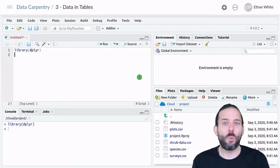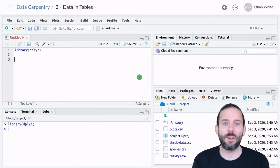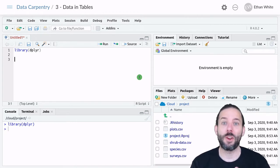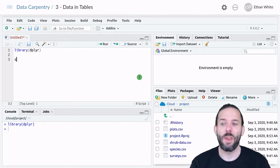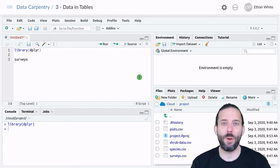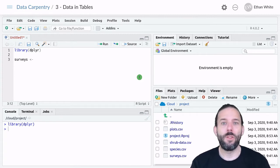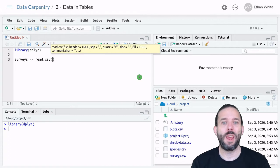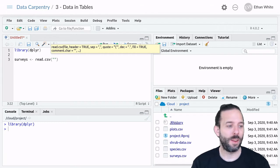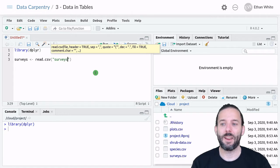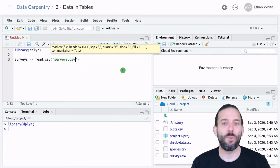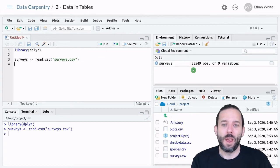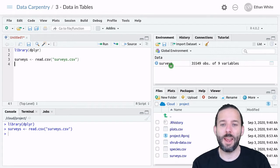We also need some data to work with, so we're going to load the surveys table from the portal project. To do that, we want to pick a good name for the table we're going to use in R. I'm going to use surveys since that's the table we're working with. Then we assign this table using the assignment operator. We read the table in using the function read.csv, parentheses, and then in quotes the name of the file we want to load. We can see down here at the bottom that's surveys.csv. I can type it all the way in or start typing and hit tab, and RStudio will figure out what we're looking for. I'm going to run that line.